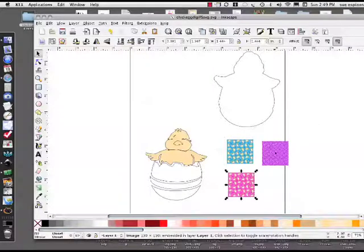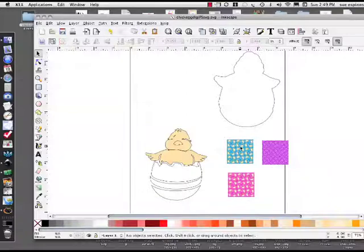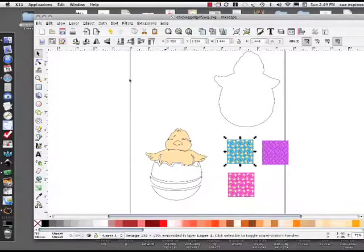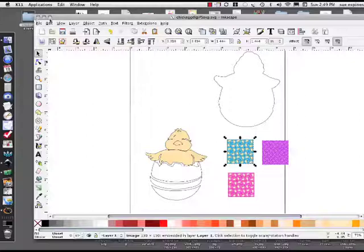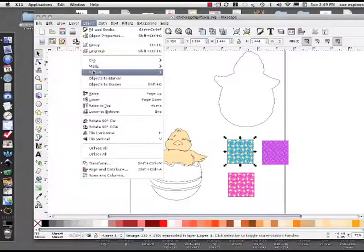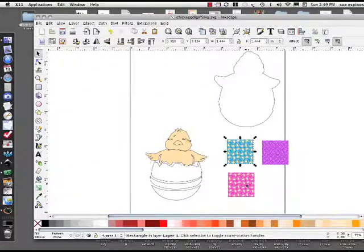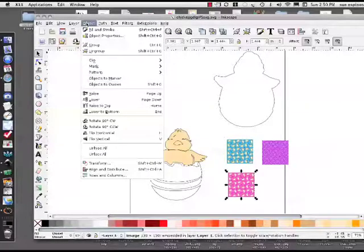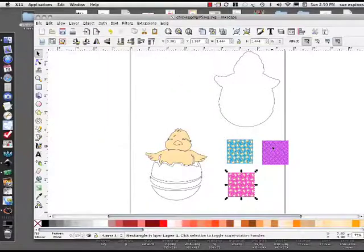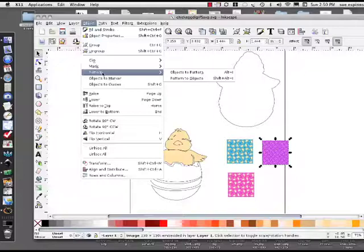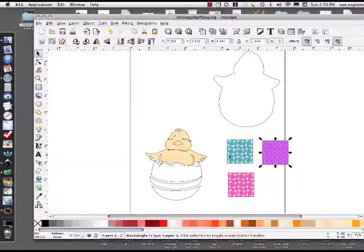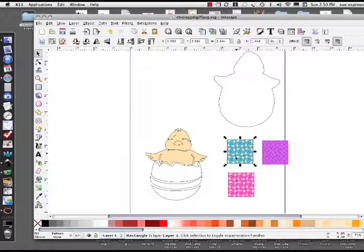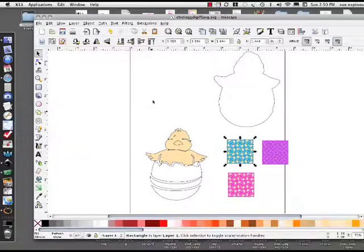Now these are images and you can't do anything with them until you convert them to patterns. So we're going to convert them to patterns. I click on this one and do object, pattern, object to pattern. Object, pattern, object to pattern, object to pattern. You can tell they're patterns because now it says it's a rectangle, not an image.